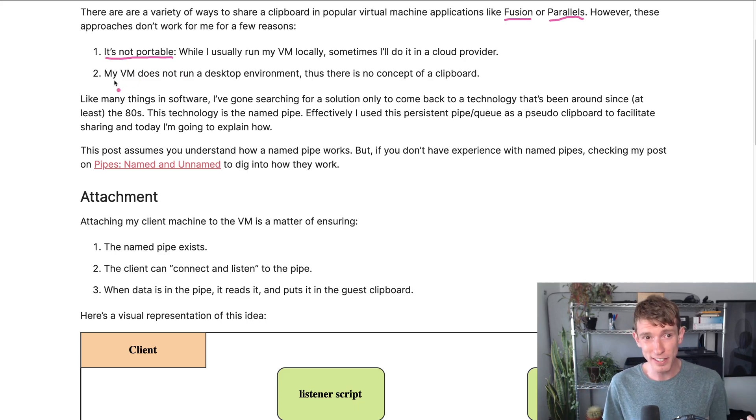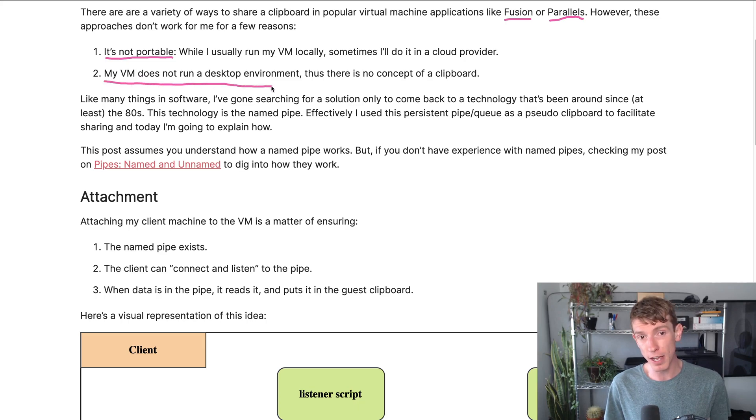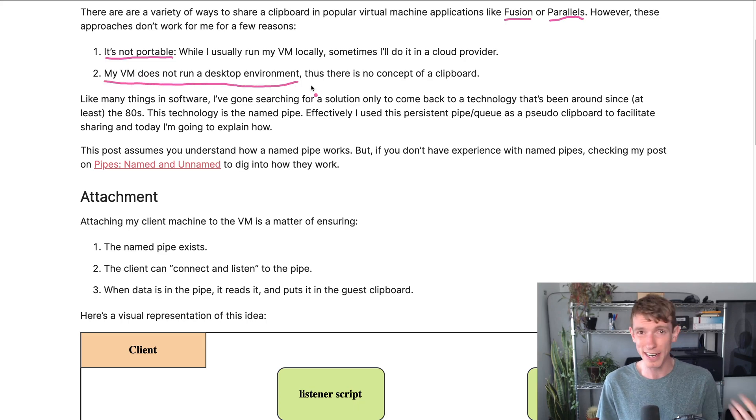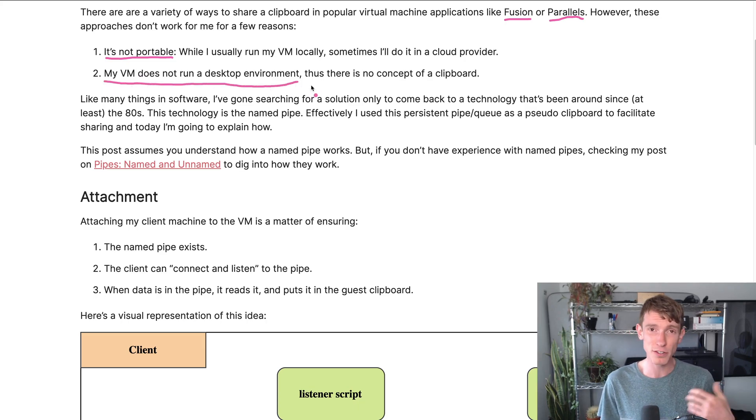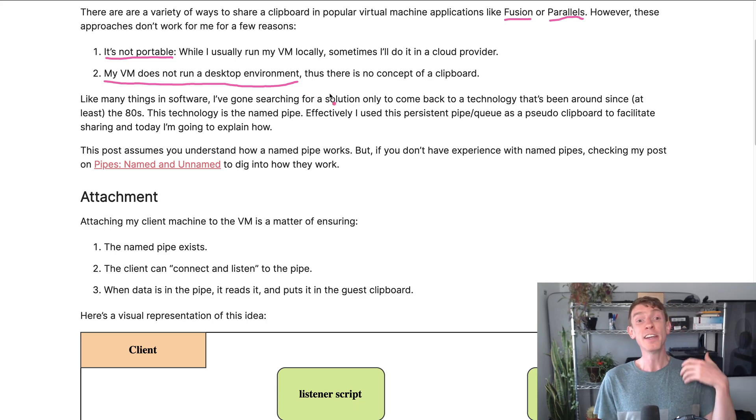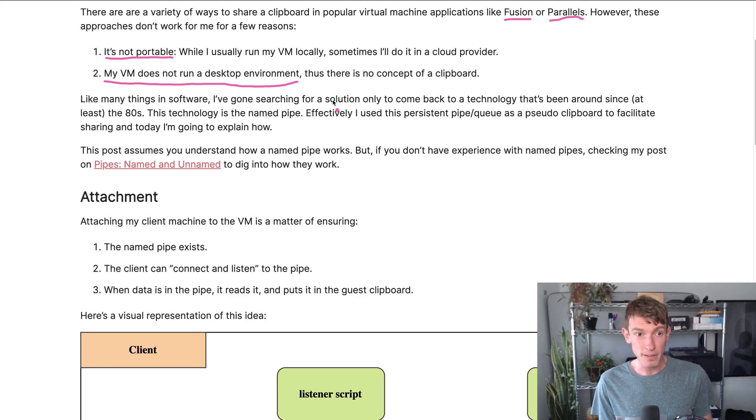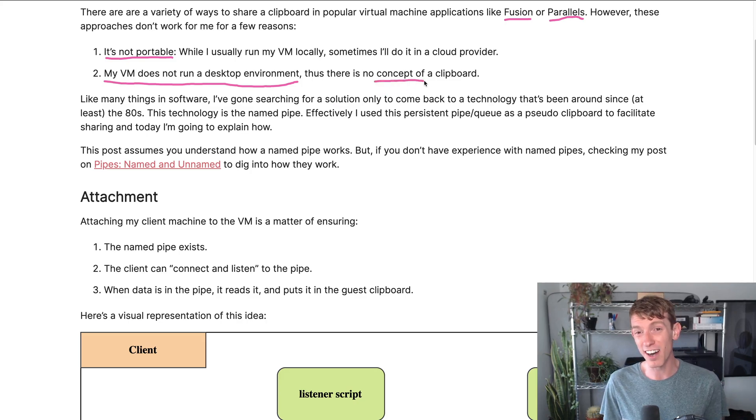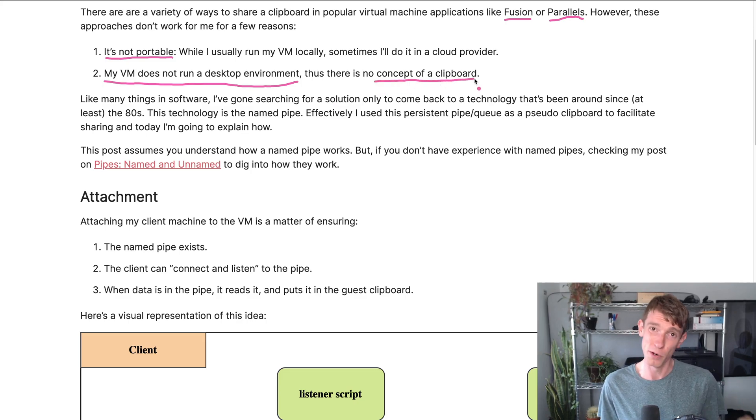Another issue is that my VM isn't running a desktop environment. I don't need GNOME. I don't need i3. Everything's going through Tmux and NeoVim or a remote session through a code editor. And because there's not a desktop environment, there's actually not a concept of a clipboard for the most part.